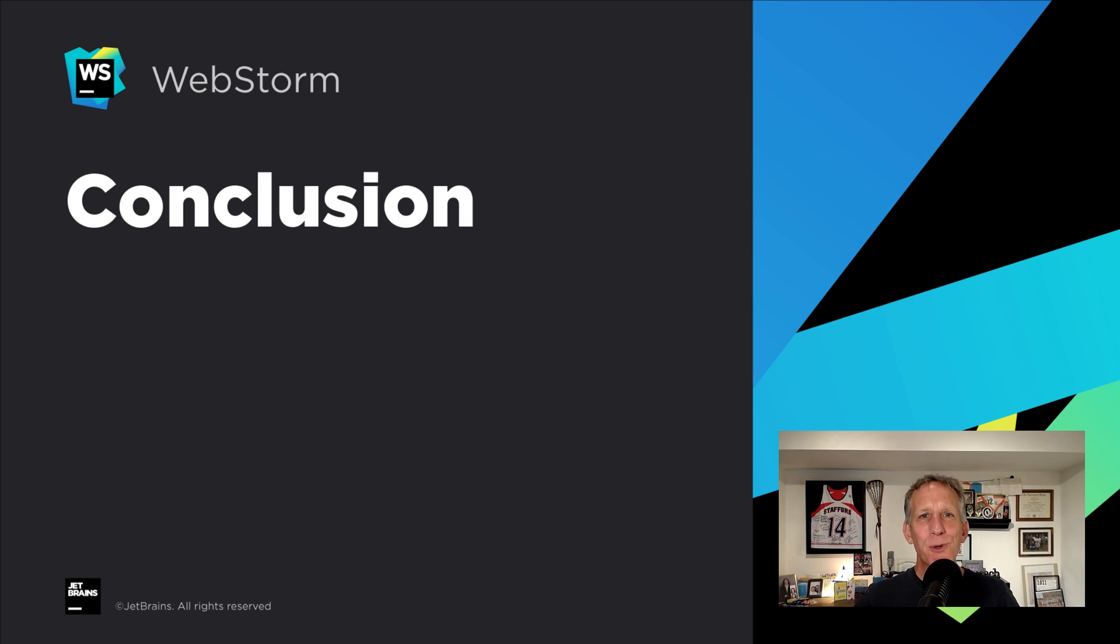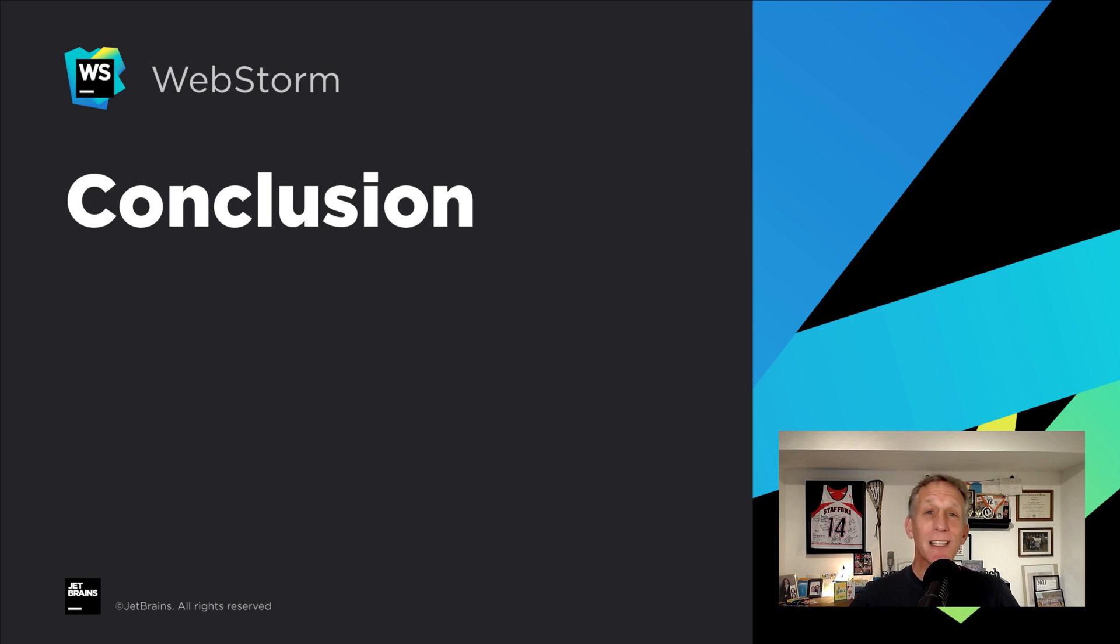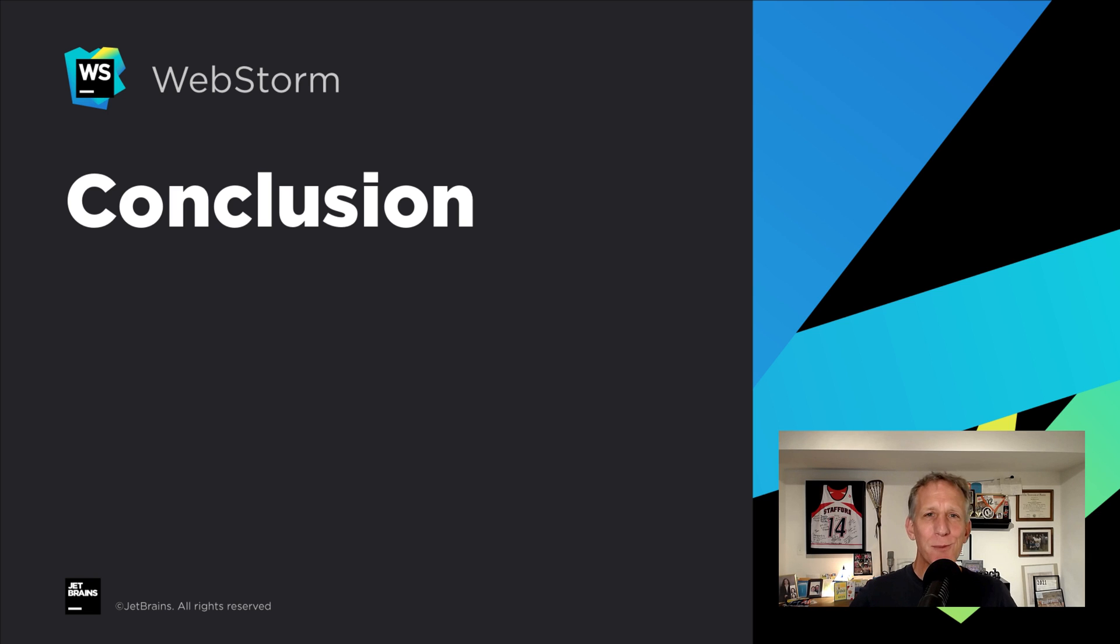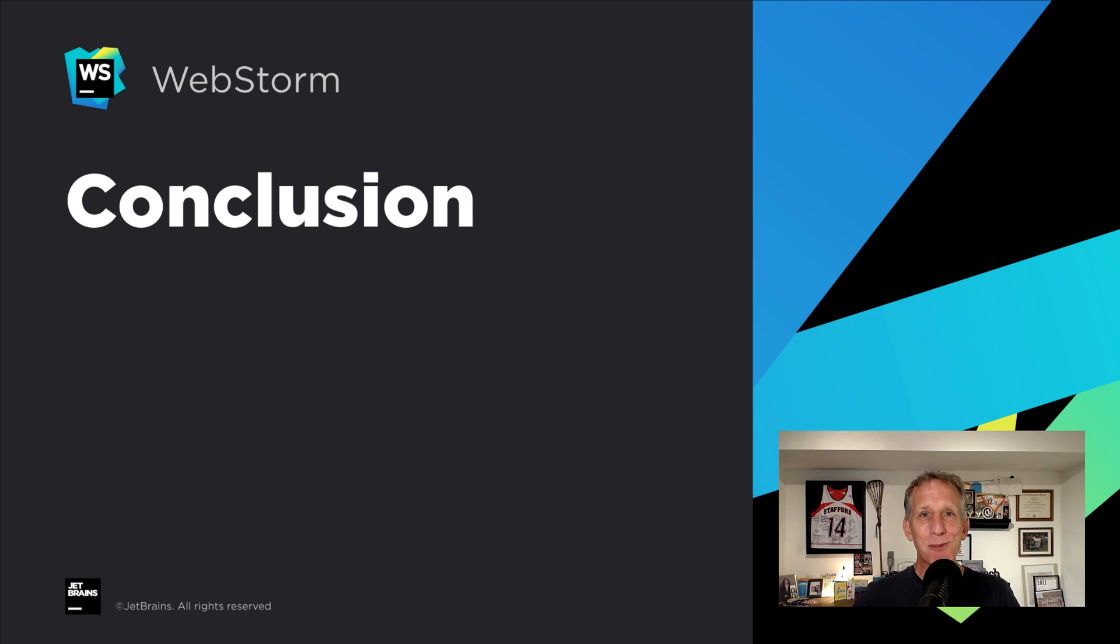And that's a tour of what's new in WebStorm 2021.3. Some new features. Lots of little refinements with the start of big things to come for remote development. Thanks for watching this video. And thanks for using WebStorm.